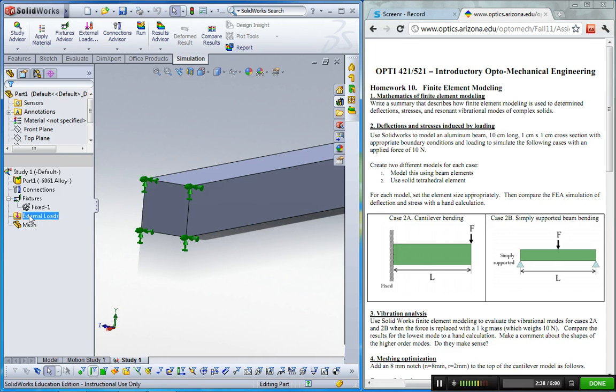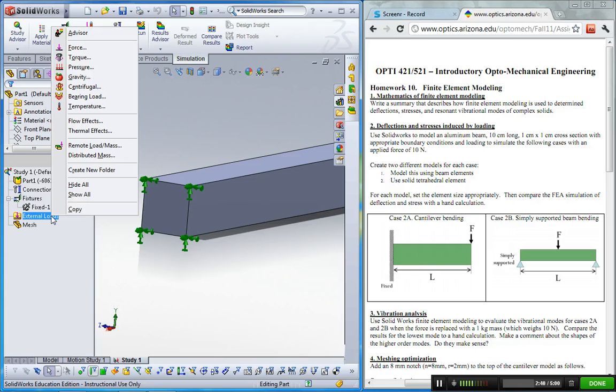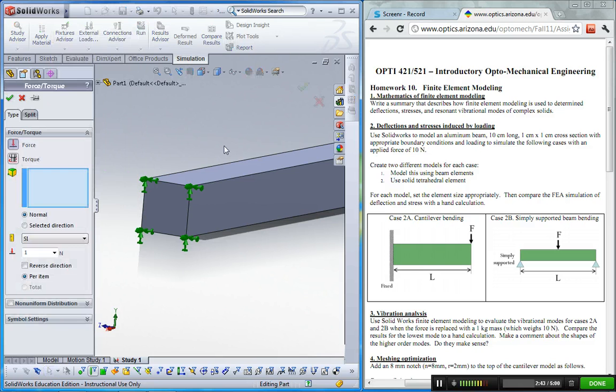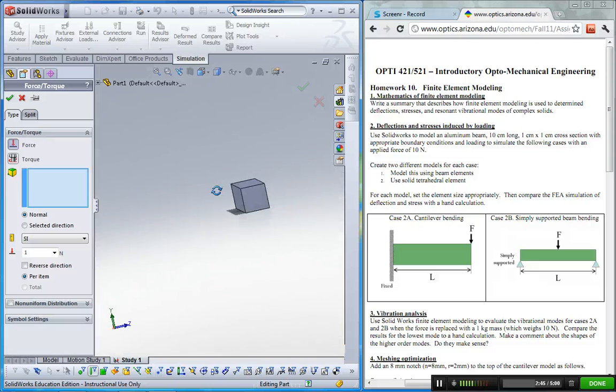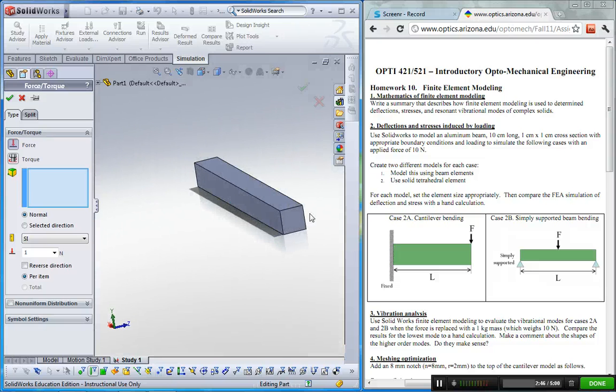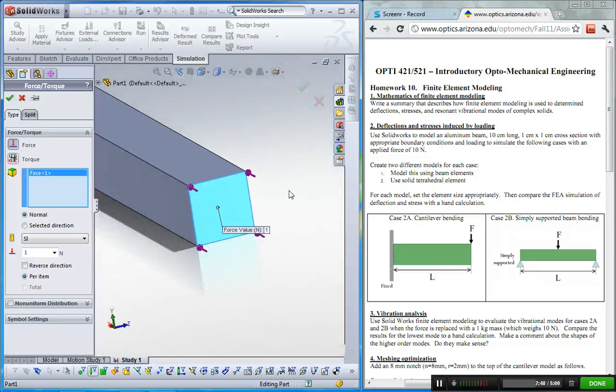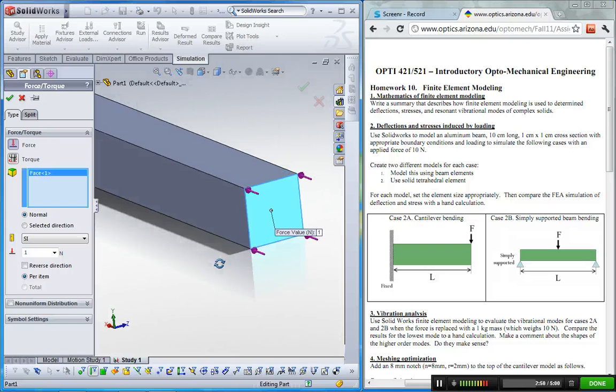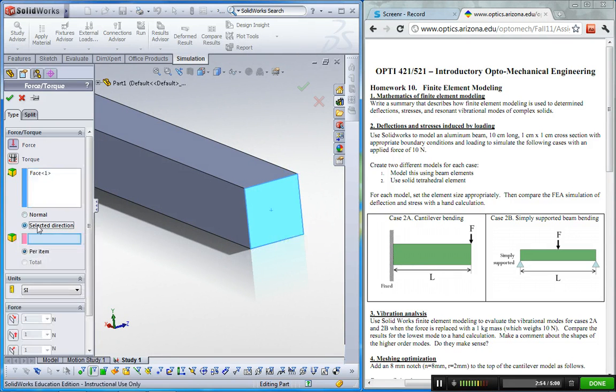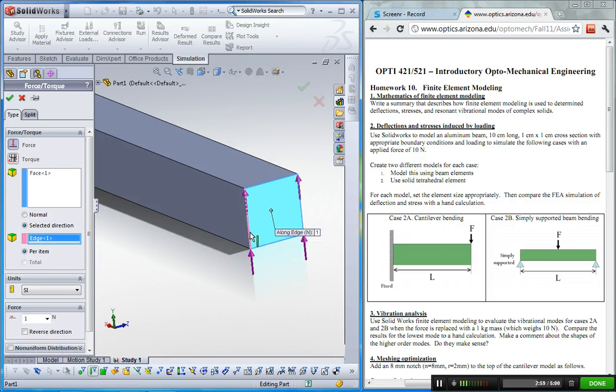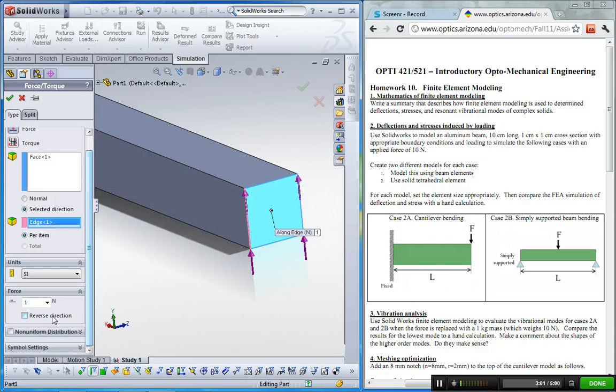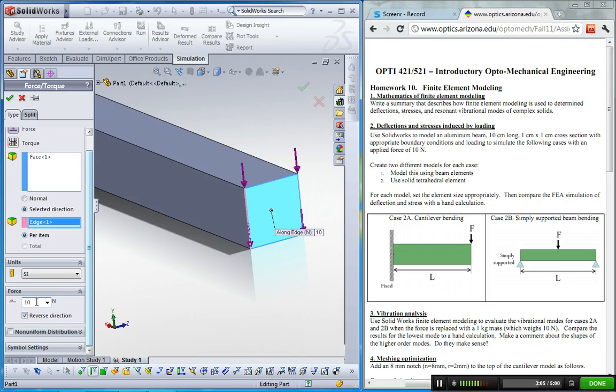And the next one is the external force. Let me click it, and then click force. So the other side, click this face. The direction is wrong, so let me change the option. Select the direction, and then specify the reference geometry. Click this edge, then click reverse direction, and then put 10 newton like that.